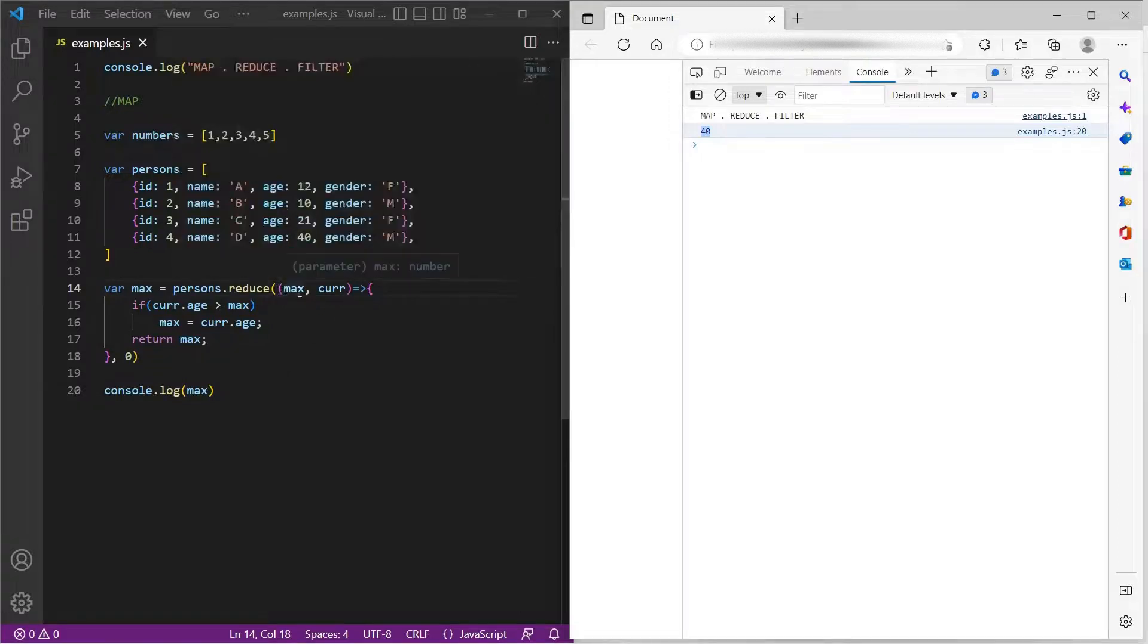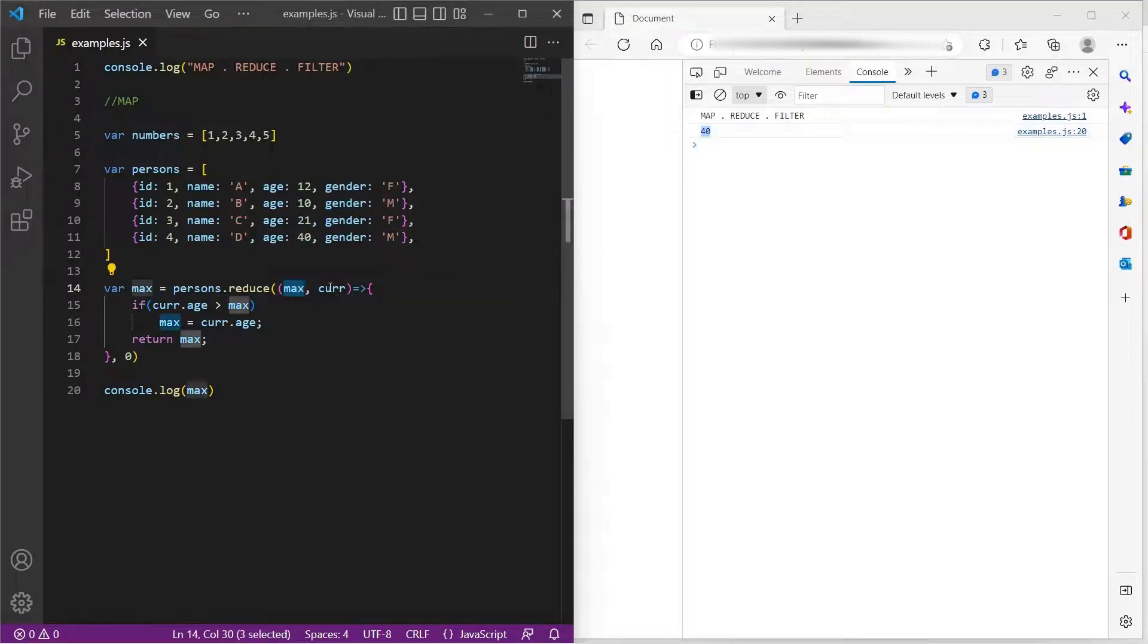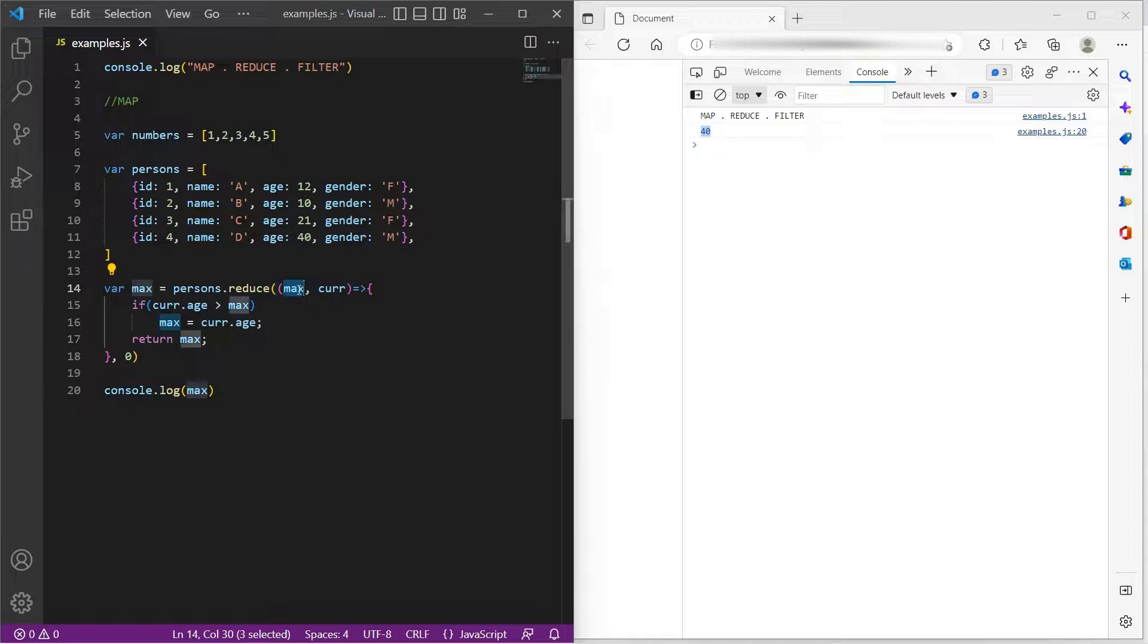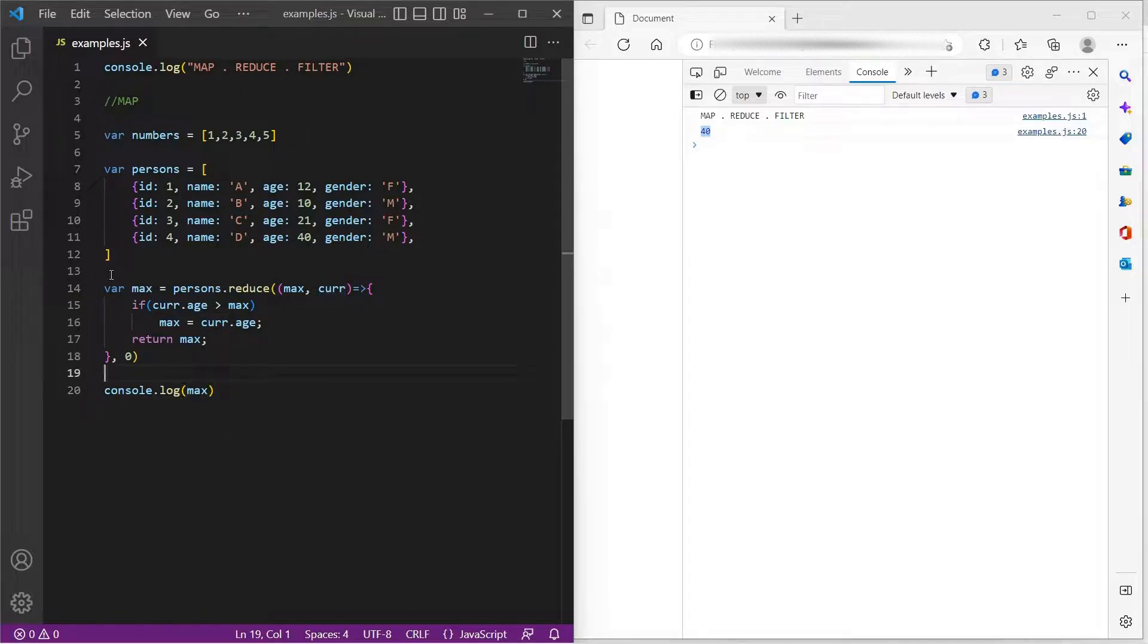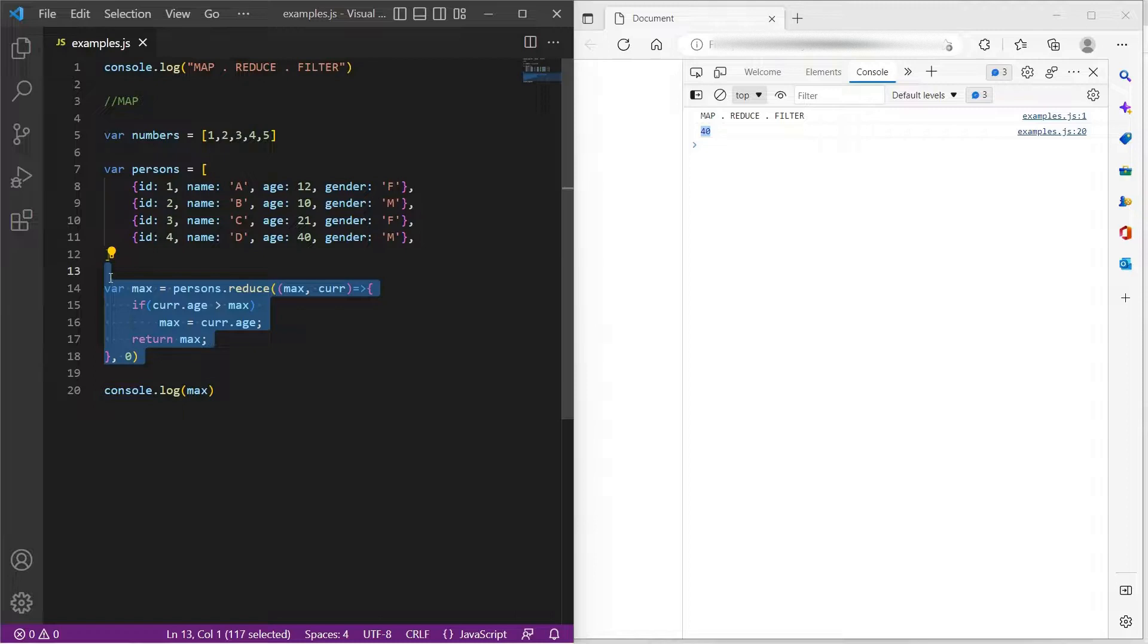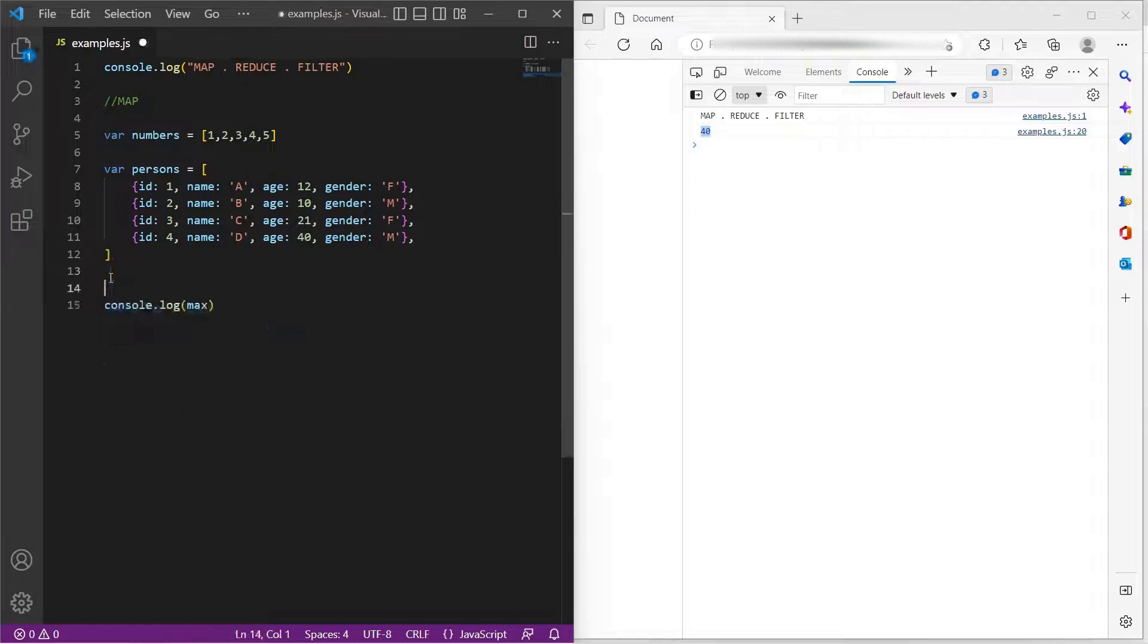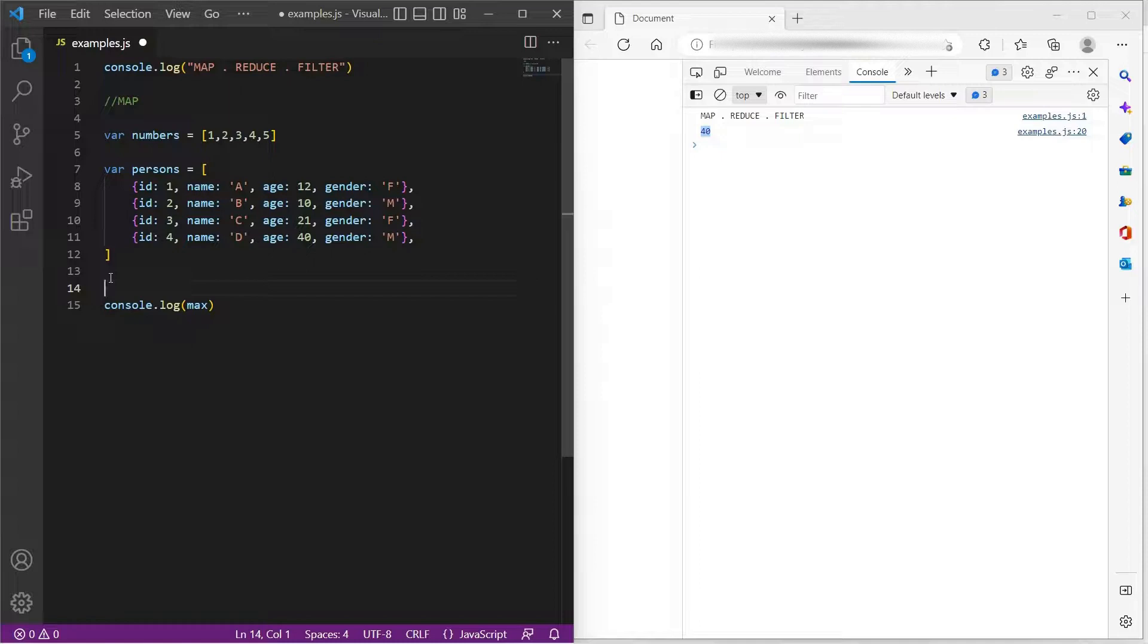Reduce takes two parameters, which is first one is the accumulator and the second one points to the current element in the iteration. Now let's move on to another method, which is filter. So as the name suggests, filter is used to filter the items in an array based on some condition.